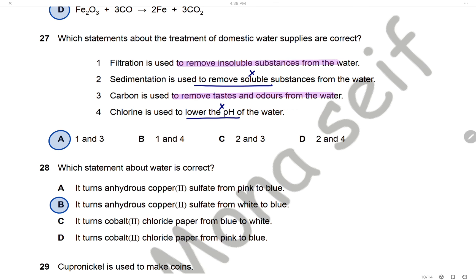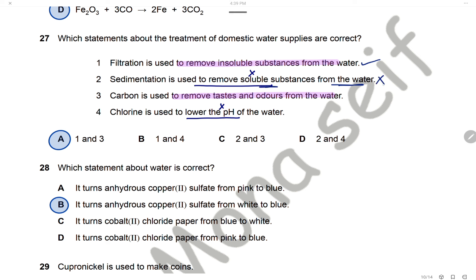Question 27: Which statements about the treatment of domestic water supplies are correct? Filtration is used to remove insoluble substances — correct. Sedimentation is used to remove soluble substances — wrong; sedimentation removes heavier insoluble particles. Carbon is used to remove taste and odors from water — correct; carbon absorbs bad odors. Chlorine is used to lower the pH — wrong; chlorine is a disinfectant used to kill bacteria. Statements 1 and 3 are correct, and the answer is A.